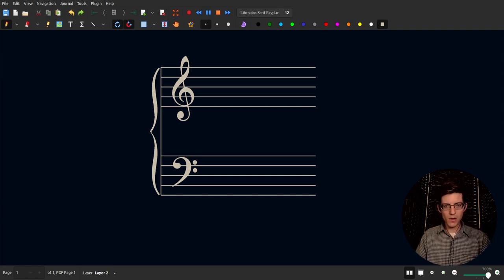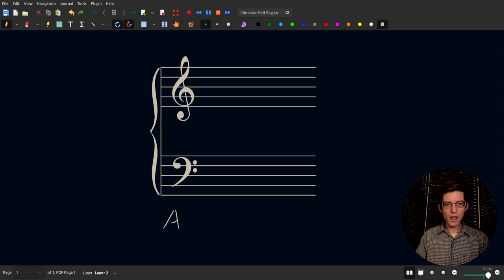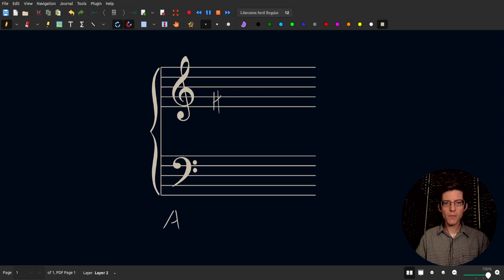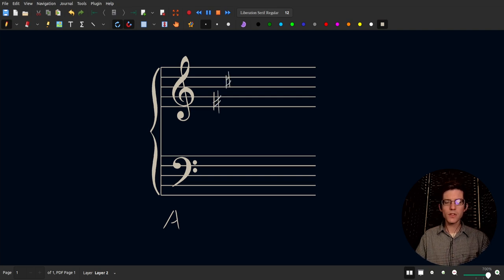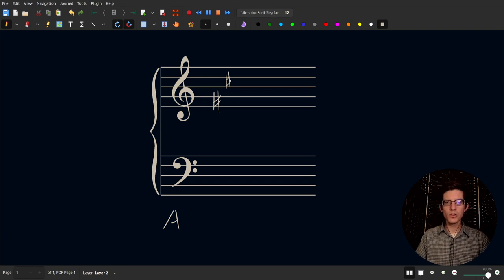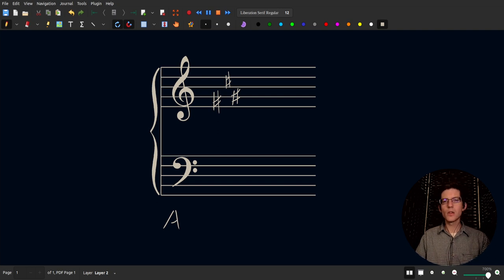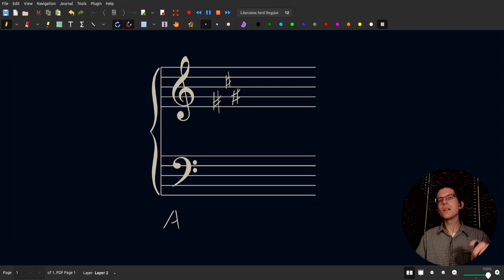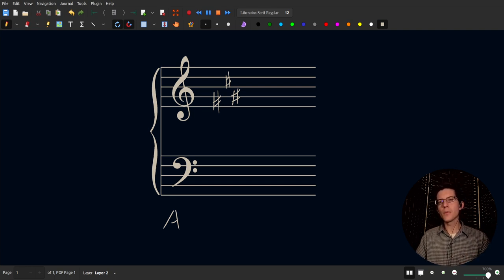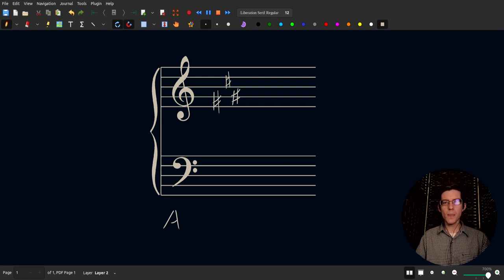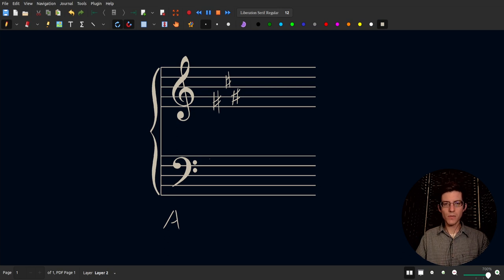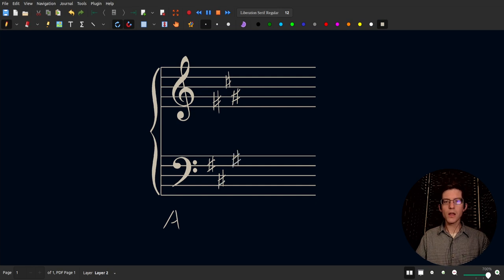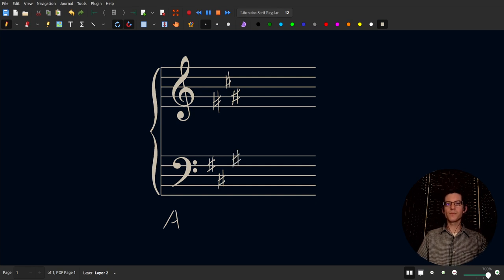So this is for A major. You start with F sharp, C sharp, G sharp. So key signatures, you always stop, if they're sharps, you stop on the sharp that is the leading tone to the scale name. And G sharp is the leading tone, it's the seventh scale degree. So that's for treble clef and for bass clef it would be F sharp, C sharp, and G sharp.